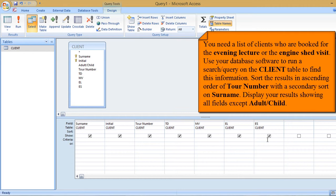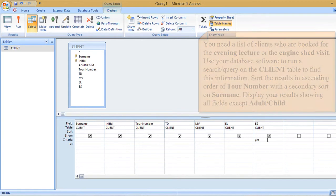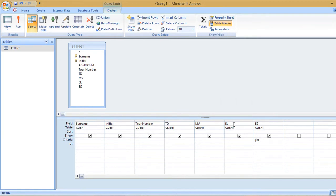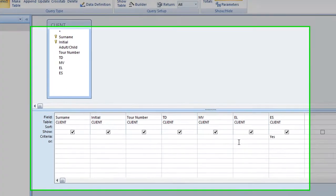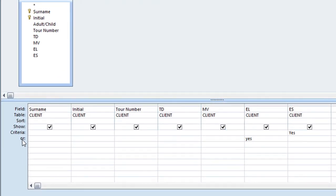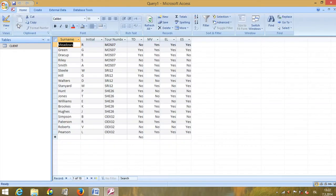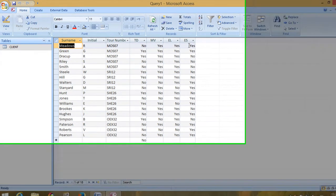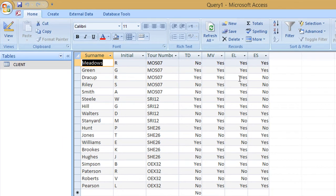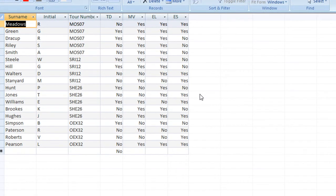In the criteria field for engine shed visit, enter Yes — remember it's a Yes/No field. For evening lecture, also enter Yes but on the 'or' row below, because it's an OR condition: either yes for engine shed or yes for evening lecture. Run the query — some clients are booked for both, some only for the evening lecture. These should be the correct results.